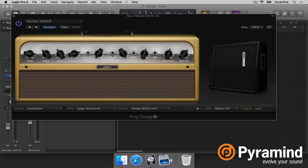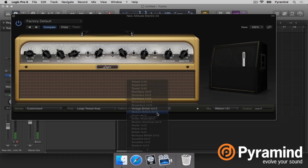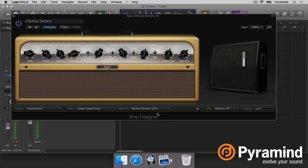I'm going to use Modern British — yeah, I kind of like that, gritty as hell. Turn the gain back a little bit. Now I come over here and I have our mic. How do we want to place our mic? Right now I have a ribbon mic. The mic choices we have are Condenser 87, Condenser 414, Dynamic 20, Dynamic 57.